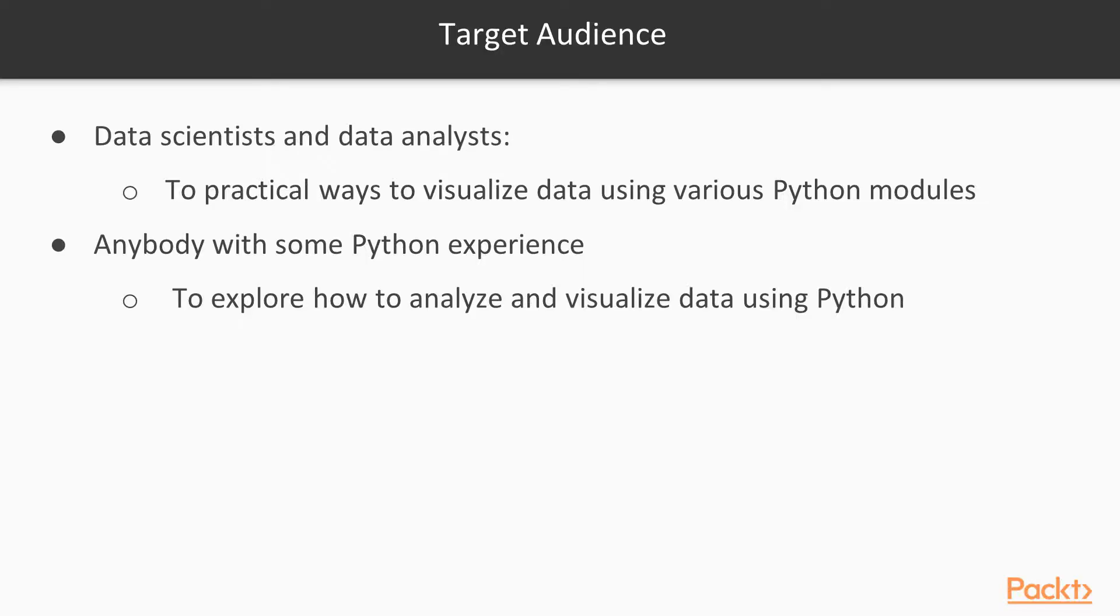This course is suitable for data scientists and data analysts looking to learn practical ways to visualize data using various Python modules. It is also suitable for anybody with some Python experience who wants to explore how to analyze and visualize data using Python.